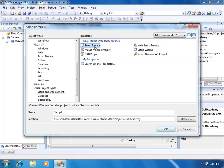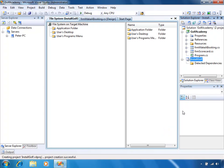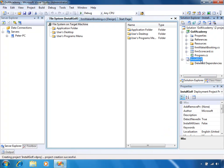I'm going to create a setup project here. I'm going to give it a name — let's just call it Install Golf. The project location we'll just leave as default. Click OK and you'll notice after a second in Solution Explorer we've got a new project here called Install Golf.